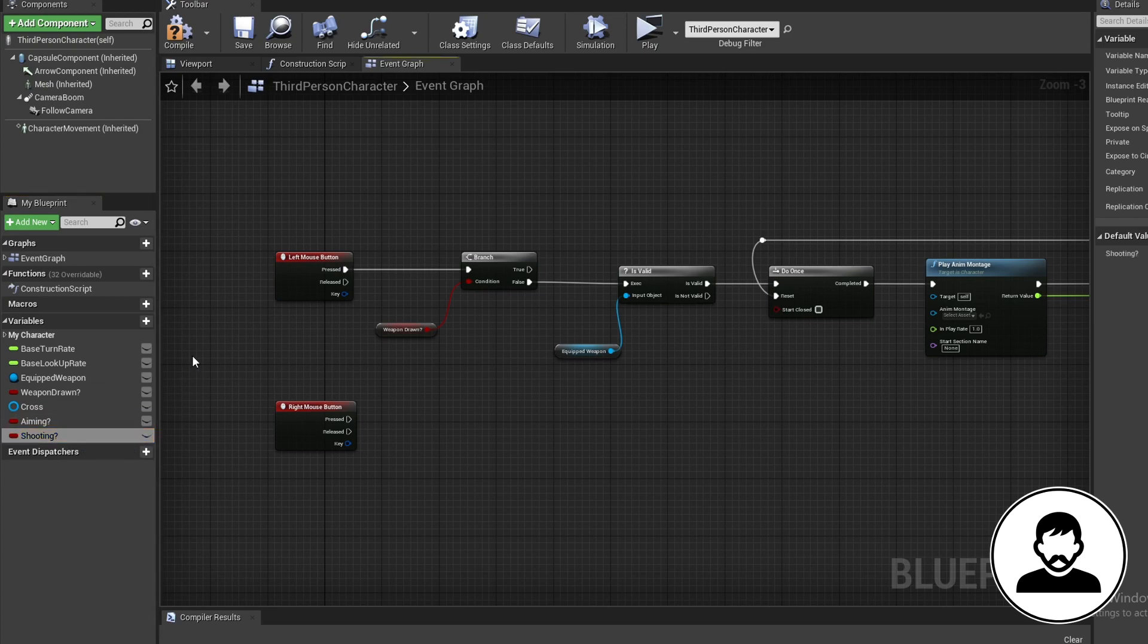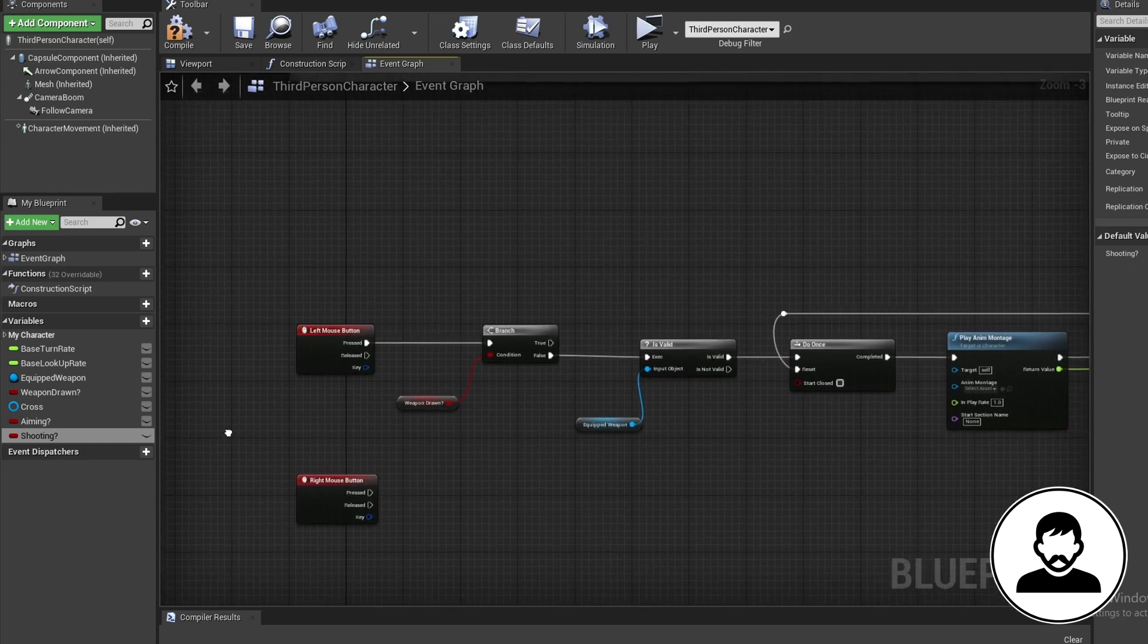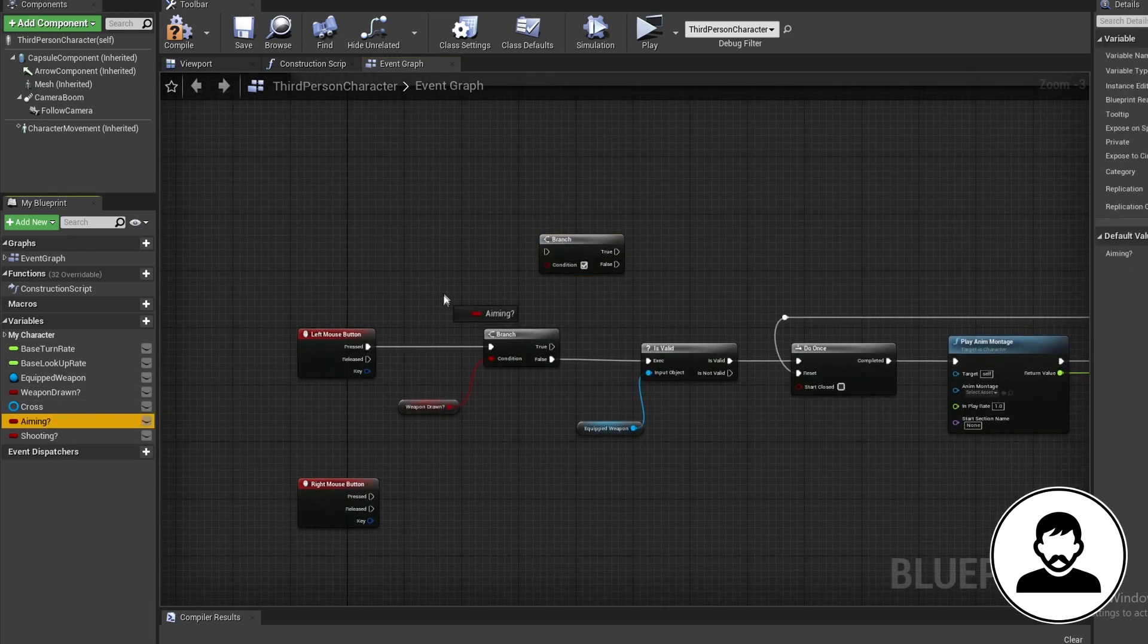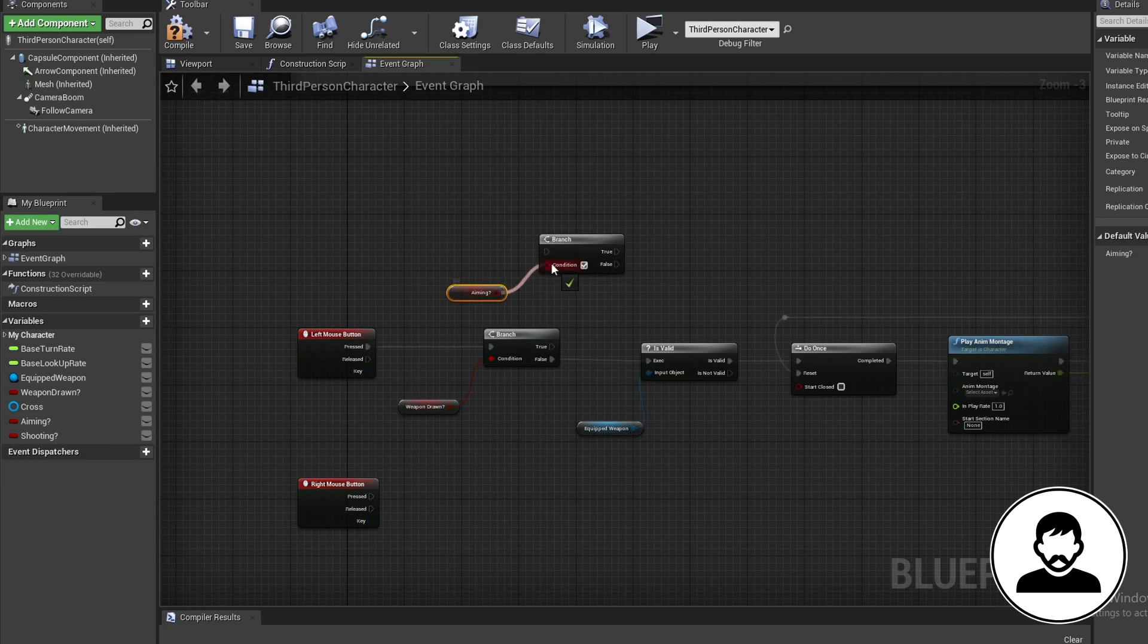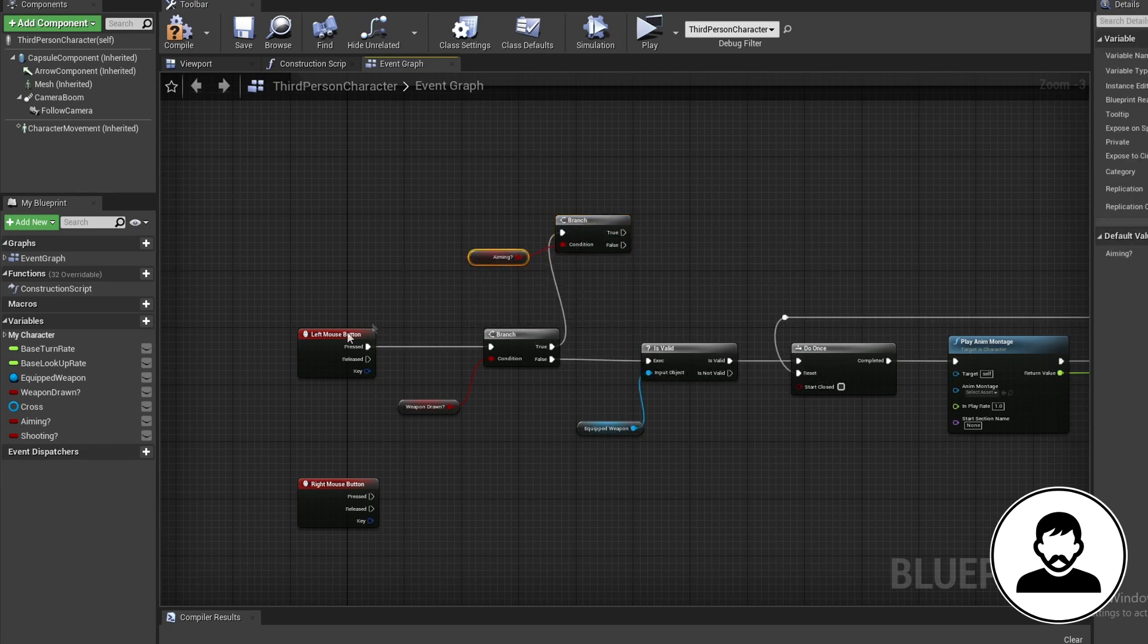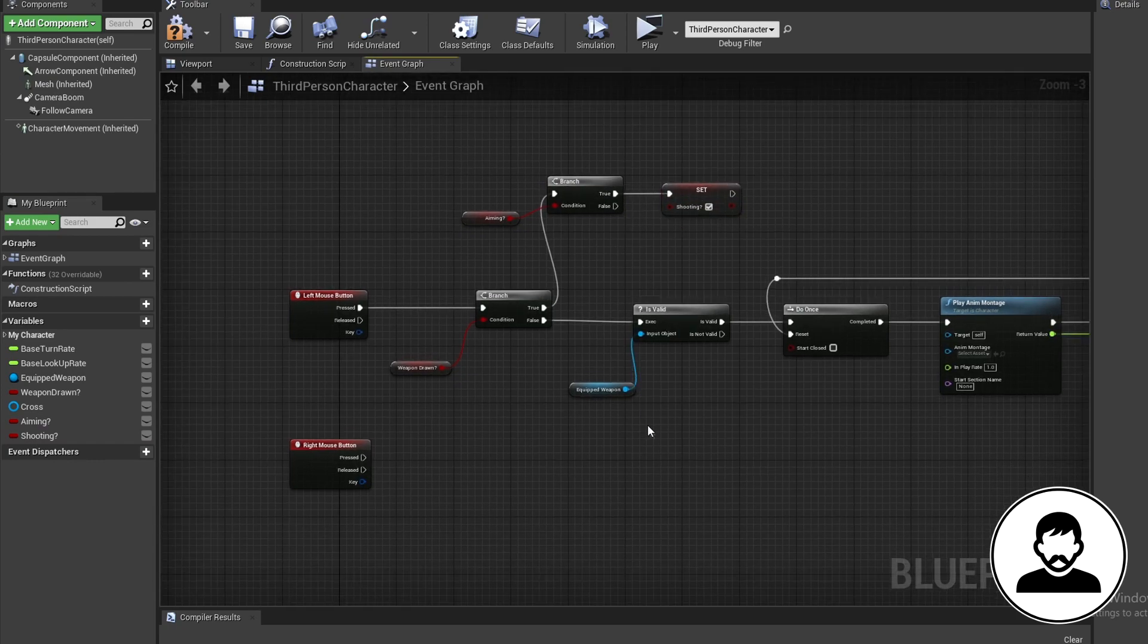So on our left mouse button, off the weapon drawn true, we're going to bring in a branch with B and click, then control drag in our aiming variable and plug this in. Then coming off the true, set our shooting variable to true. So if we're looking down the scope, when we left click, we're going to begin shooting.